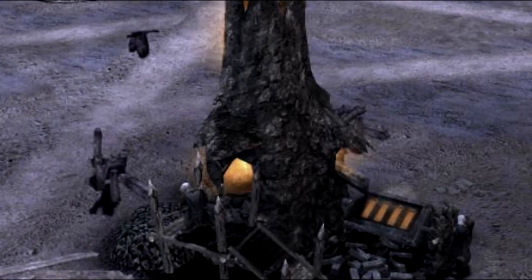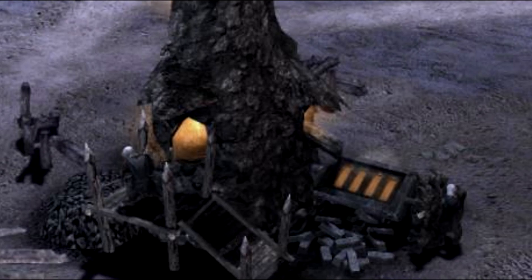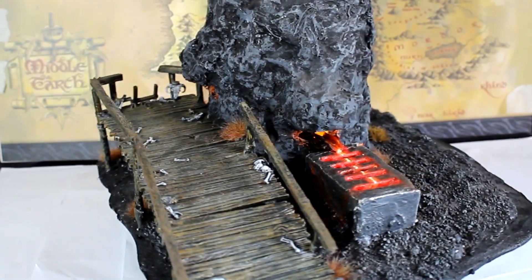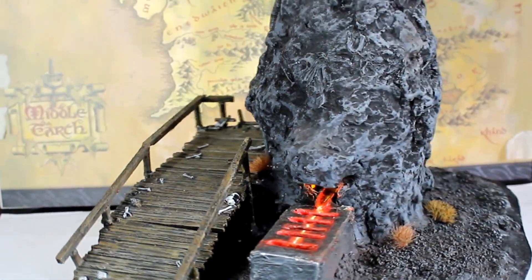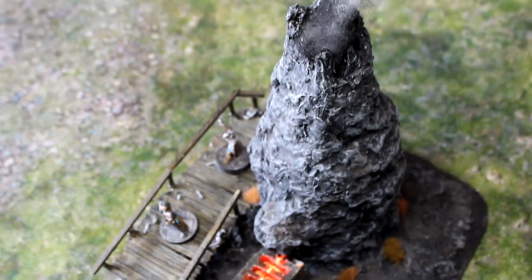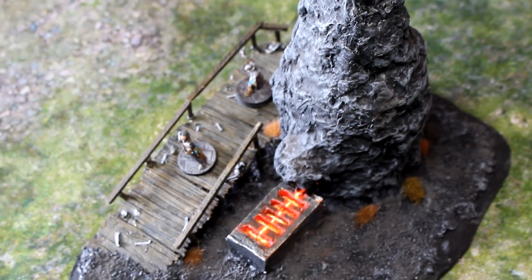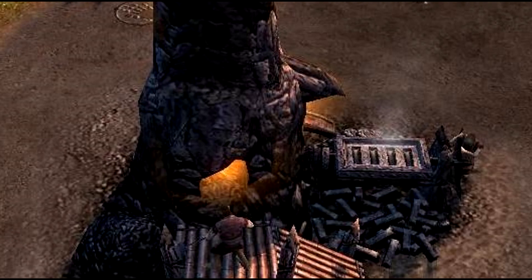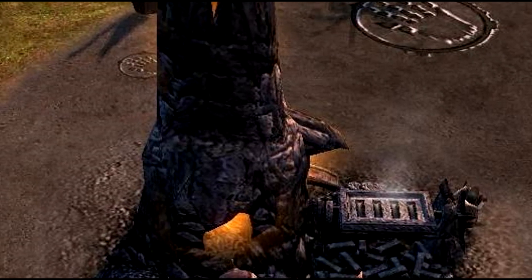First up is the Furnace. In game, this is a primary way for the Isengard faction to gain resources. It consists of a tall smoking chimney, a mold to cast the iron bars, and a platform so the orc workers can potter around.